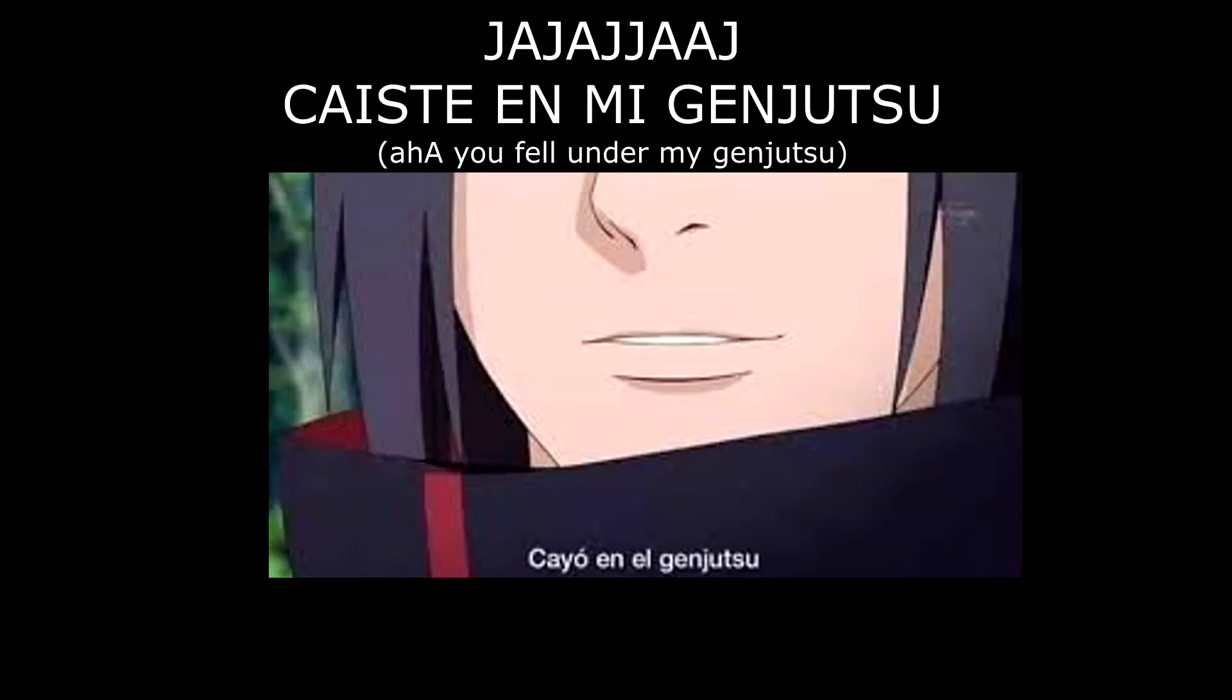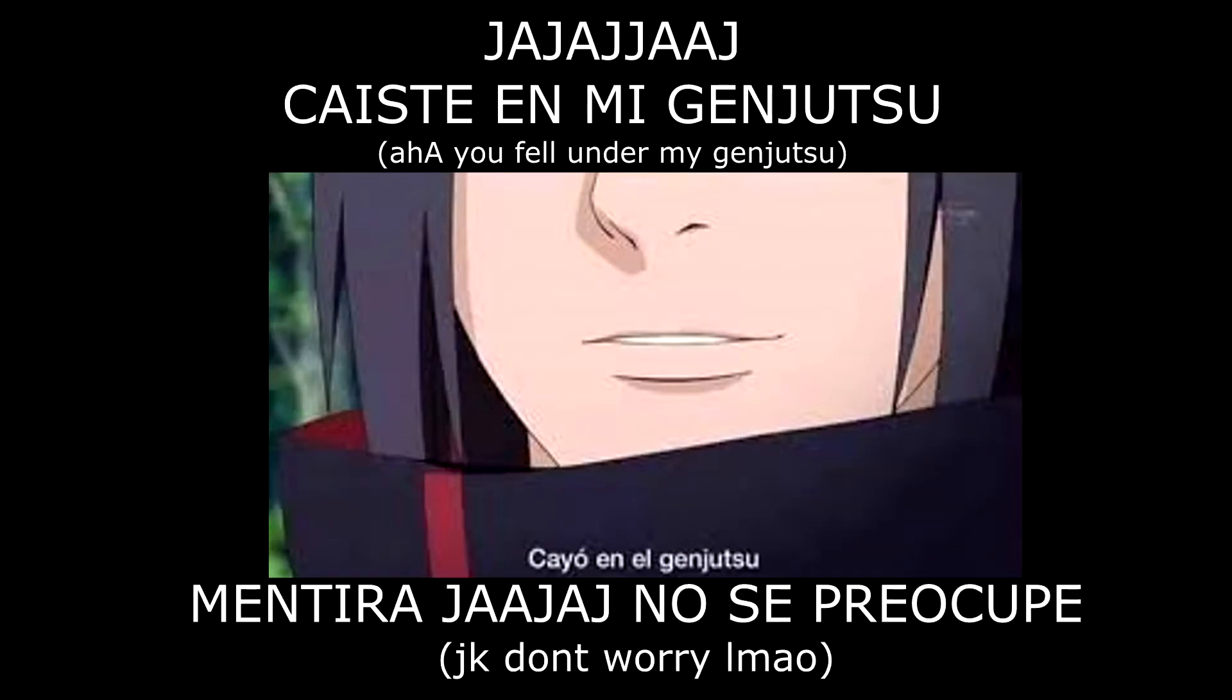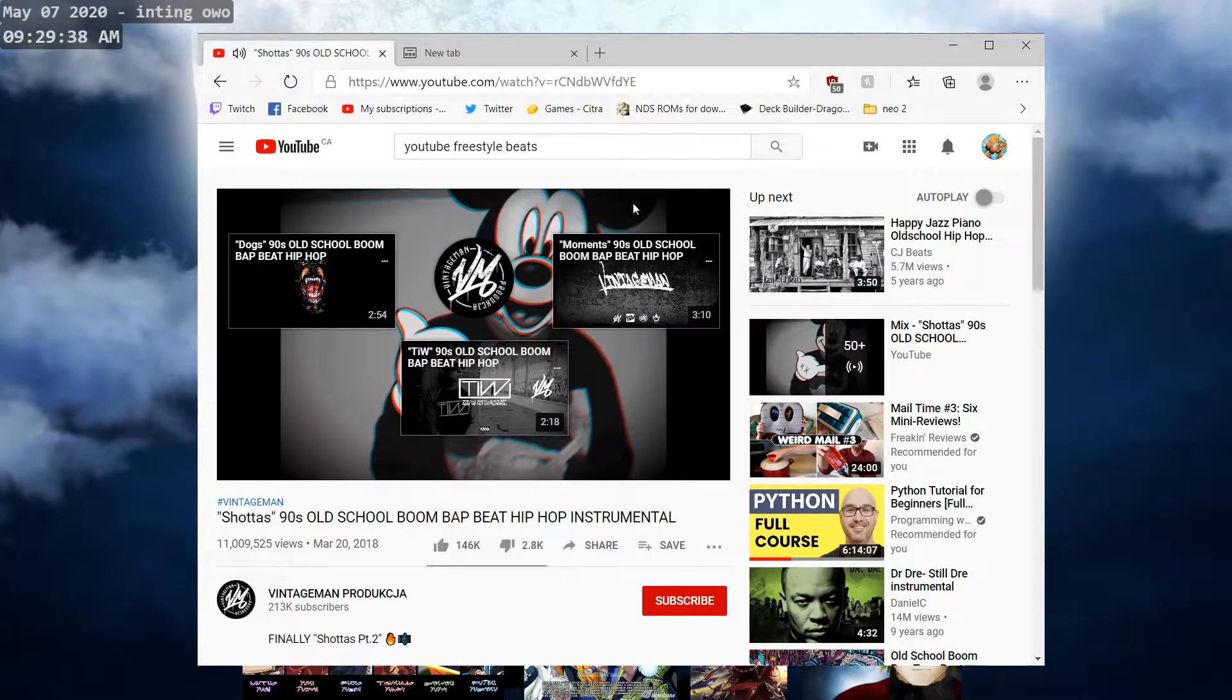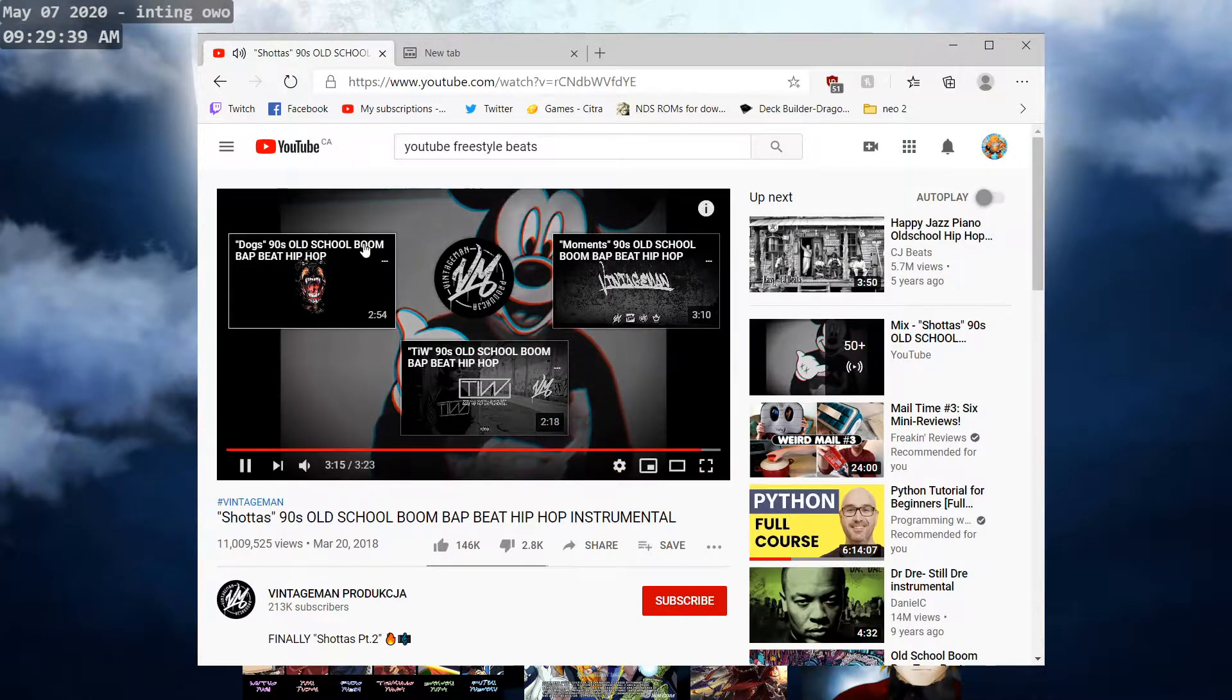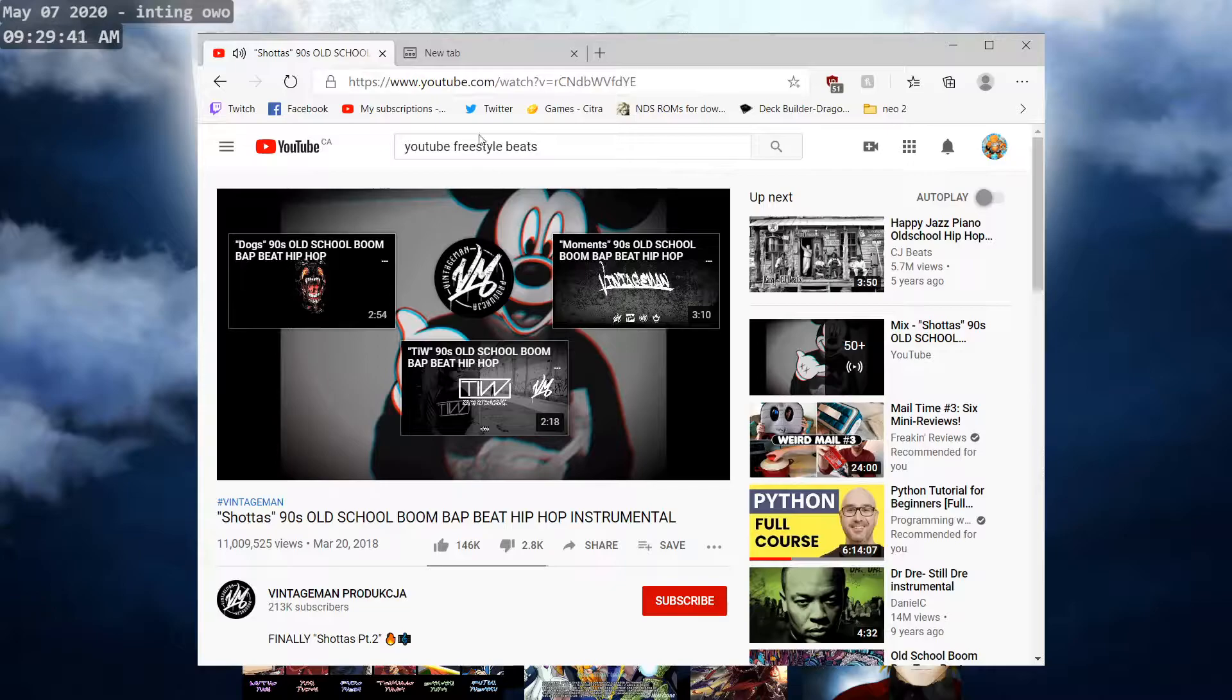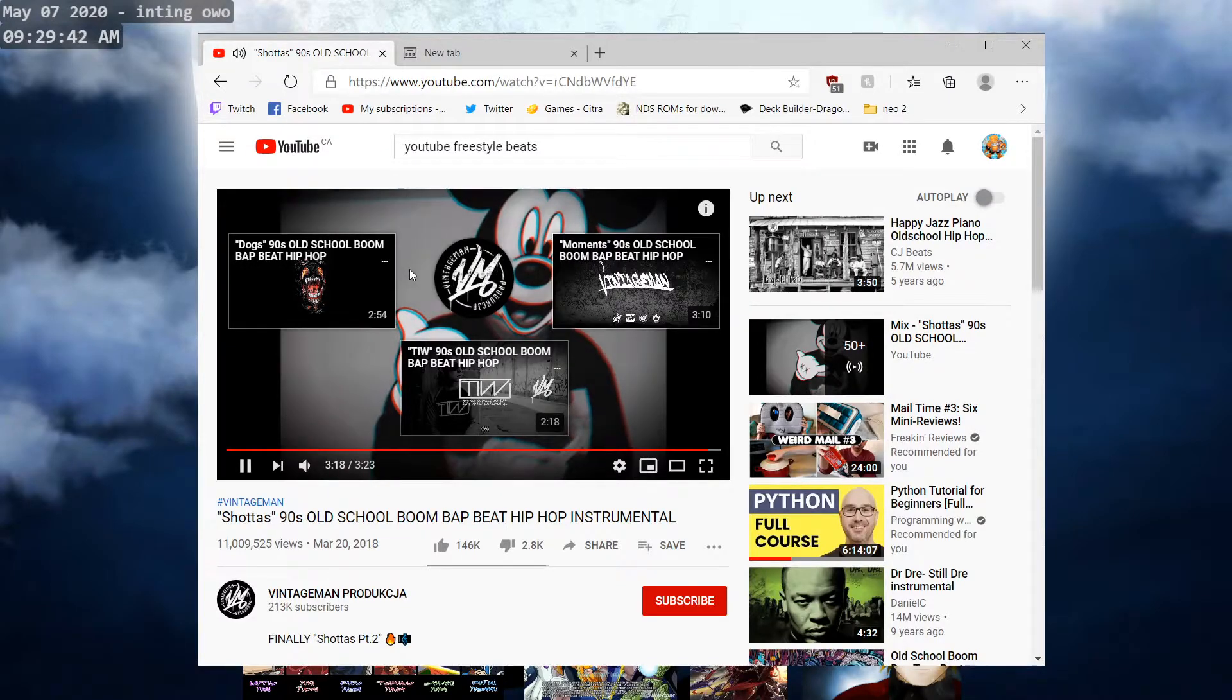Aha kaitemigenjutsu. Mentira no se preocupe, I honestly just want to chill. I don't even want to rap, I just want to chill.